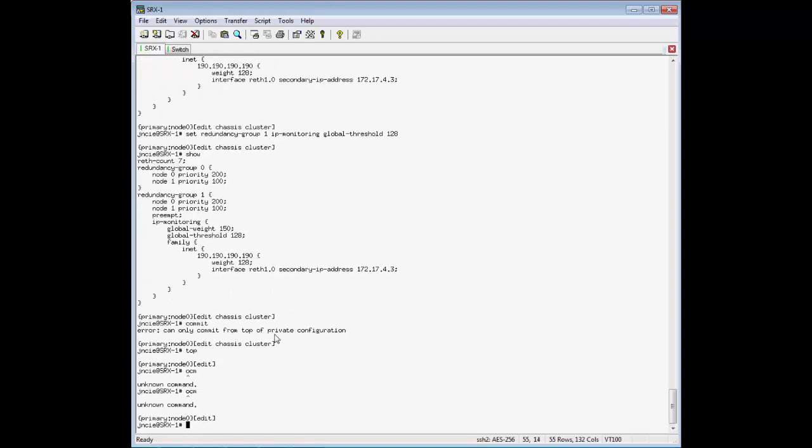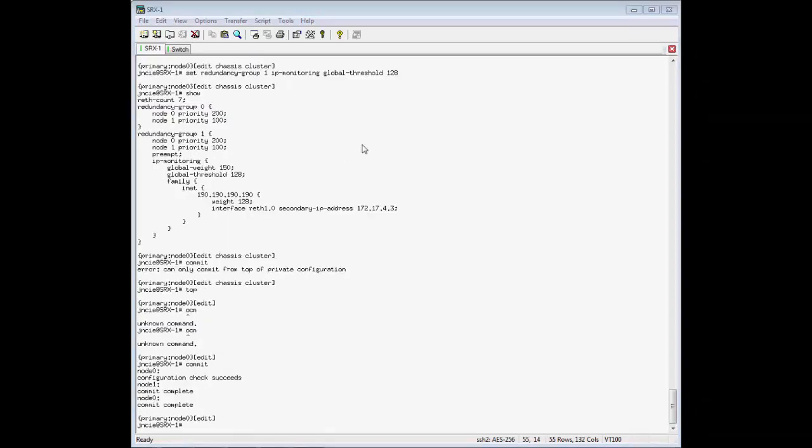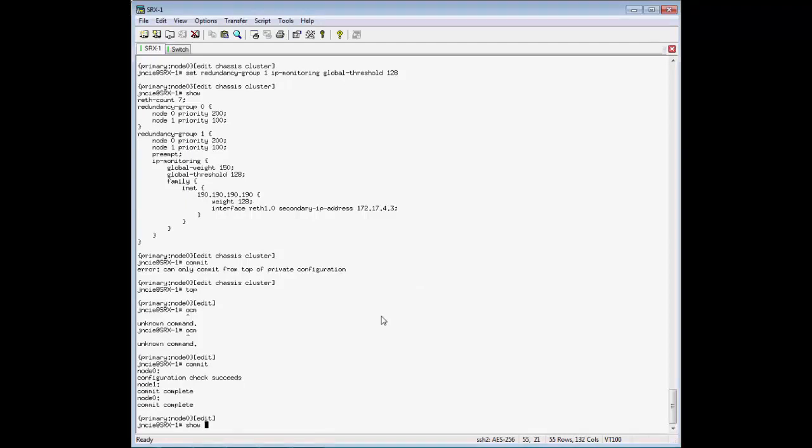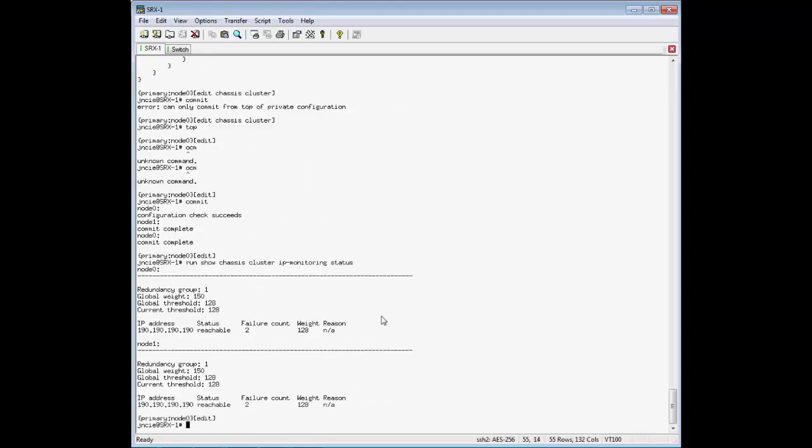I'll go ahead and commit that. Okay, now that the commit is done, I'll try this test again.